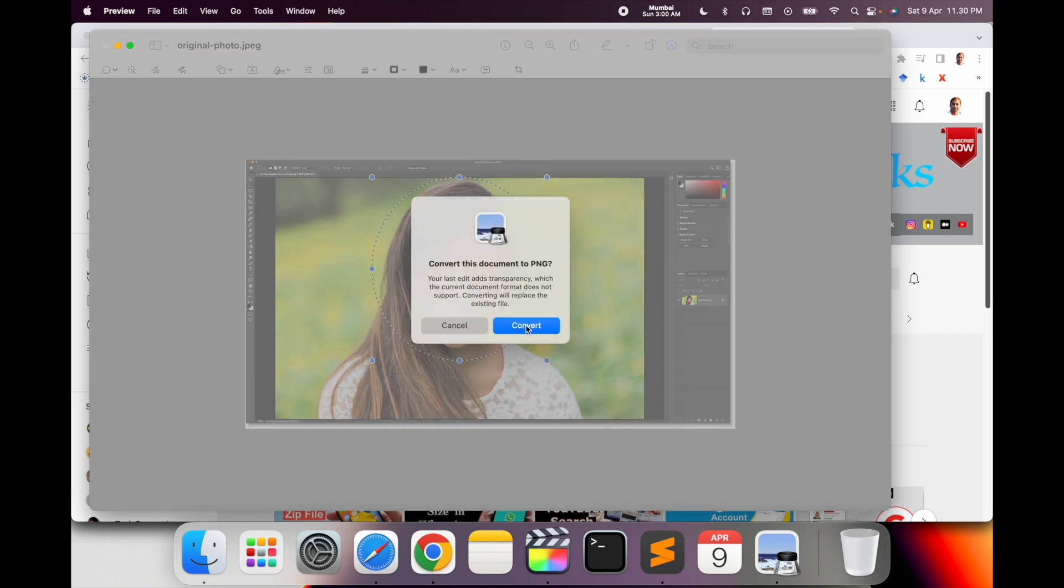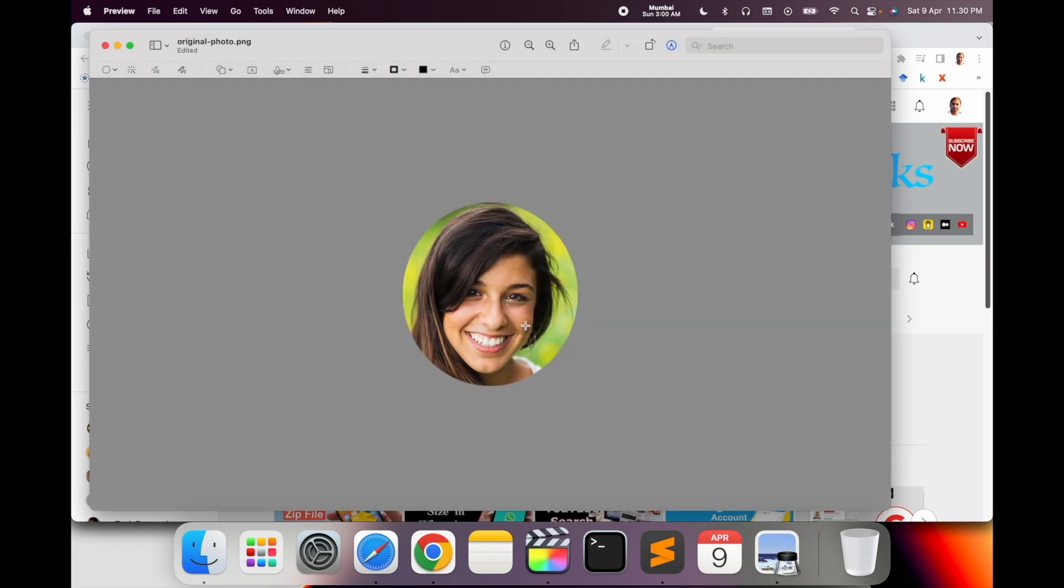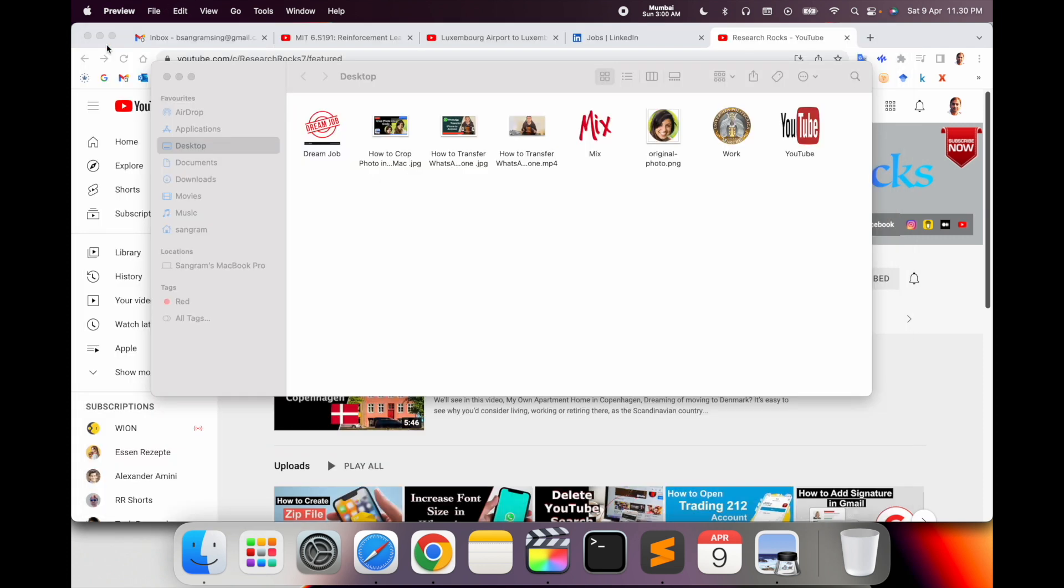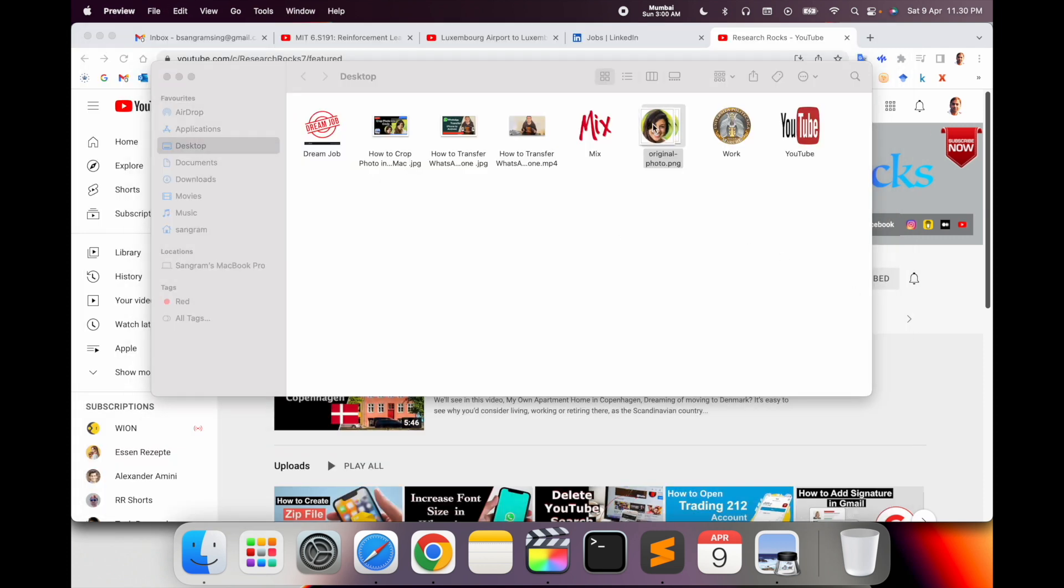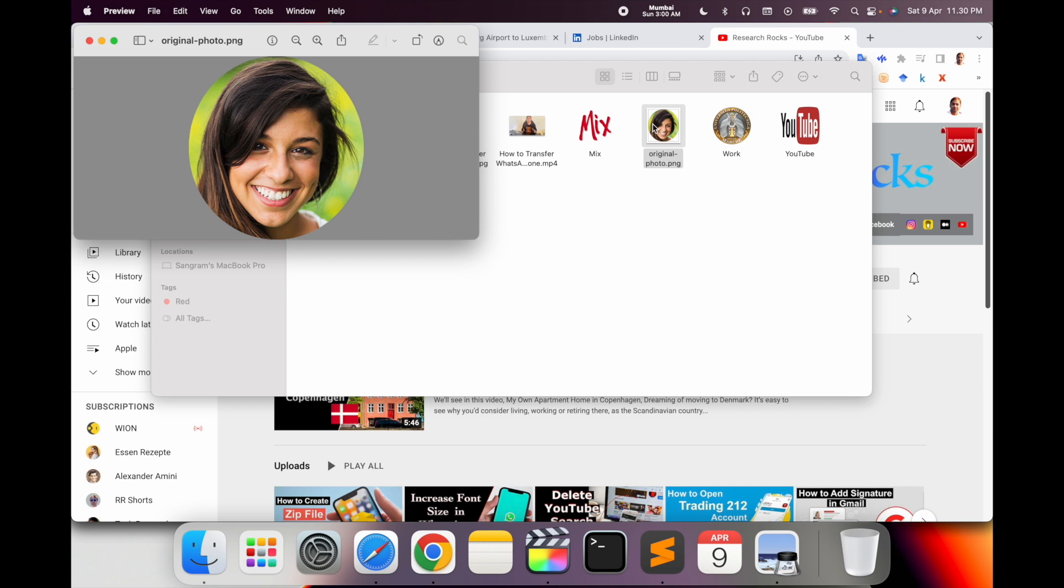Convert - bingo! The image is cropped like this. So look at this, it's a very simple process using the Preview application in Mac operating system to crop your image as a circle format. It's very simple. Hope you like this video.